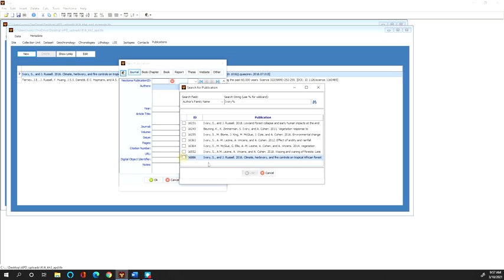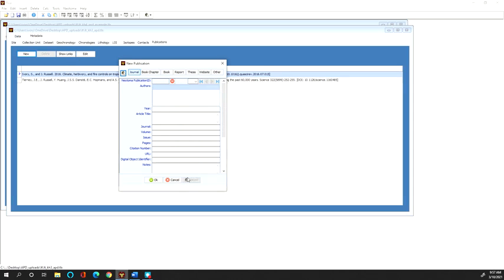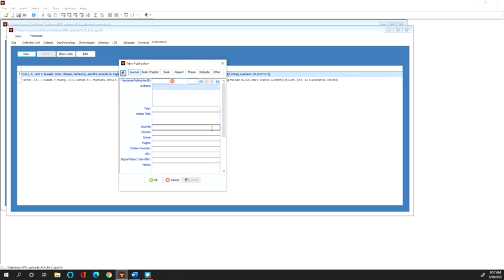If in contrary, if you do not find the publication that you are looking for, if you're entering a new data set from a new site for the first time, then you're going to have to enter that information manually. So I would then press cancel to go back to this new publication window and then I would fill out all of this information or as much information as is relevant.